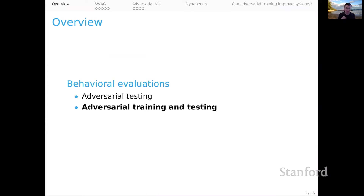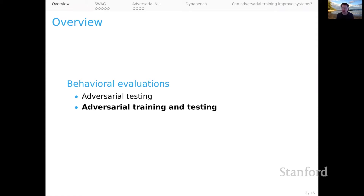We've previously talked about adversarial testing. Adversarial training and testing, of course, implies that we have a much larger data set, so this is more difficult to do. But for selected tasks where we have such data sets, this can be very exciting and push you to address all sorts of interesting cutting-edge questions.